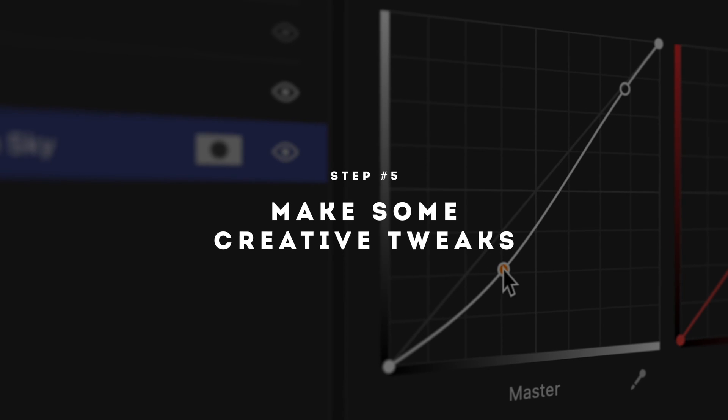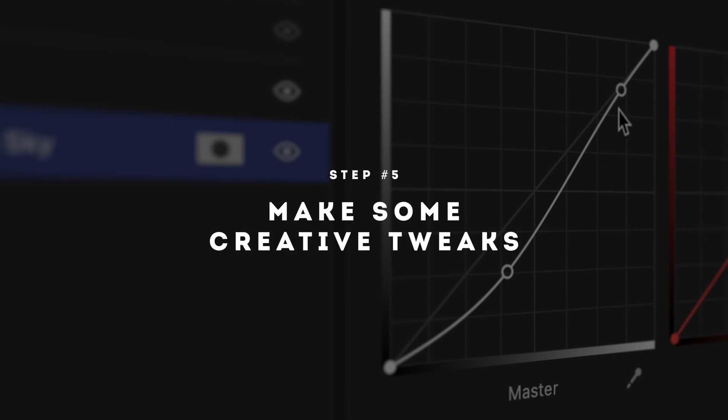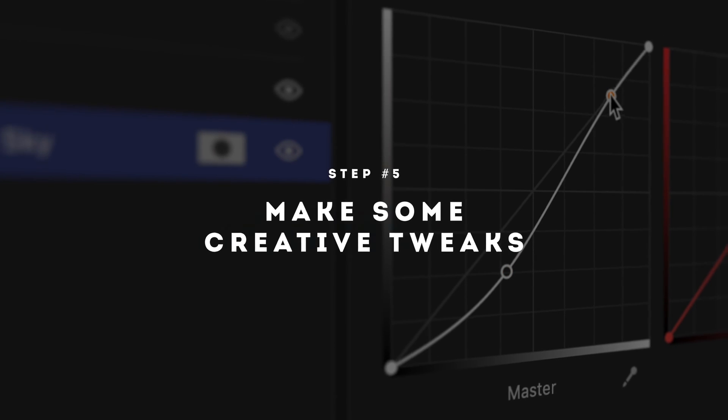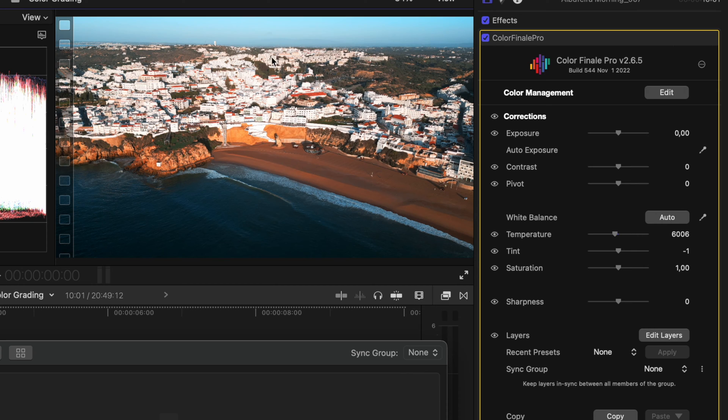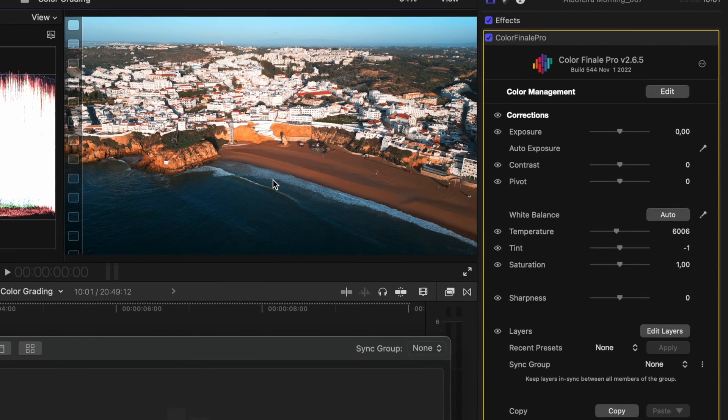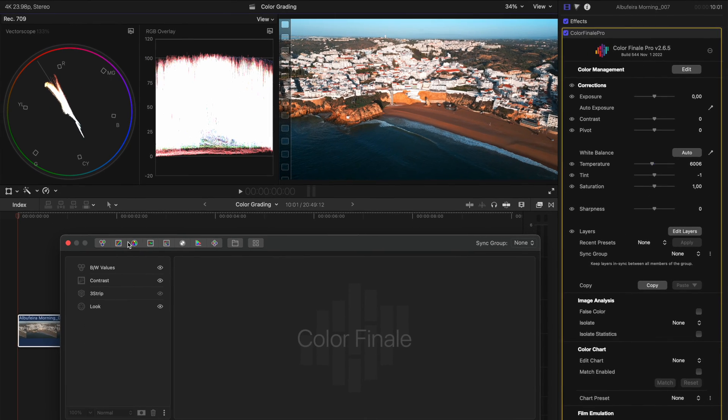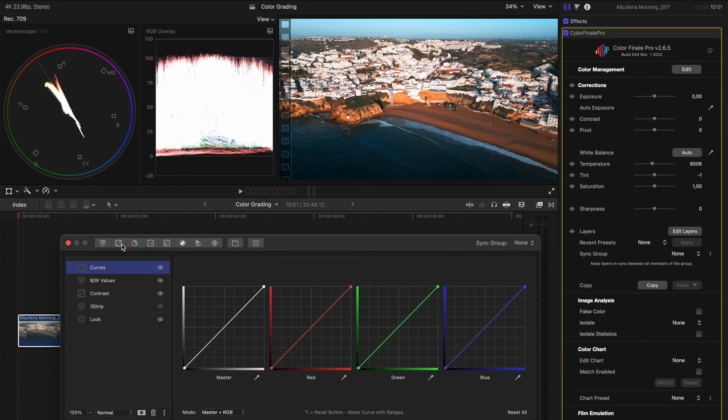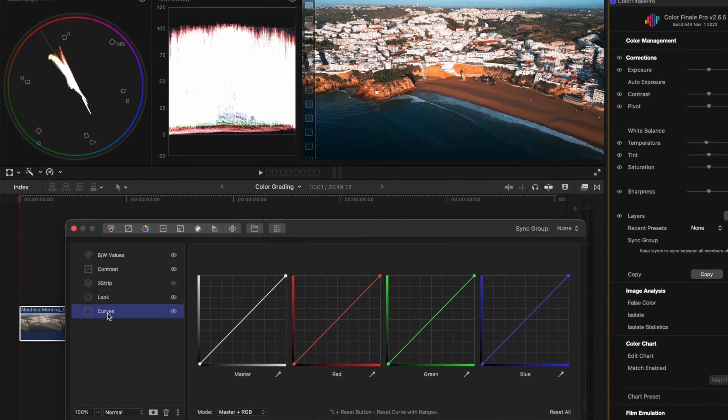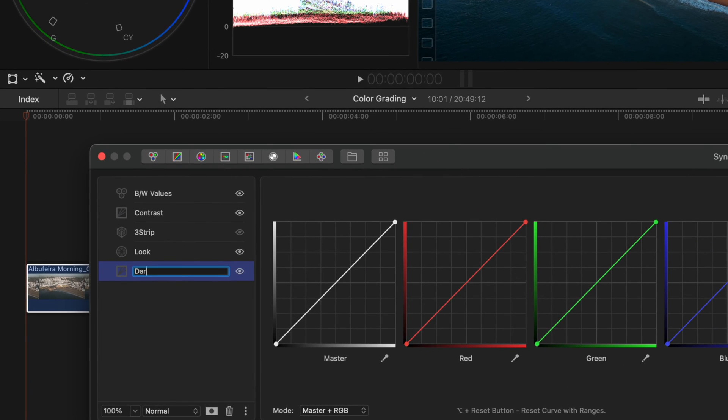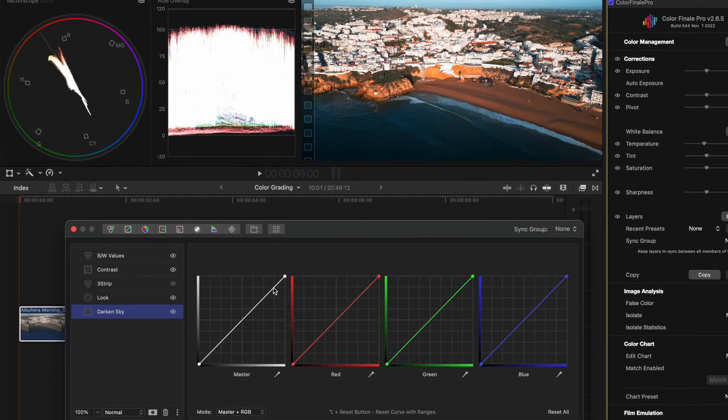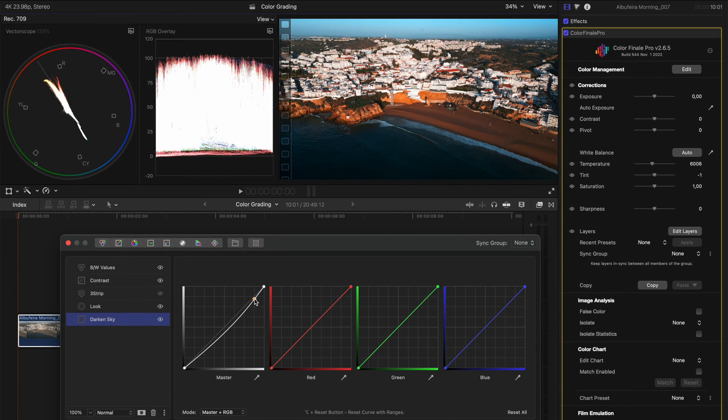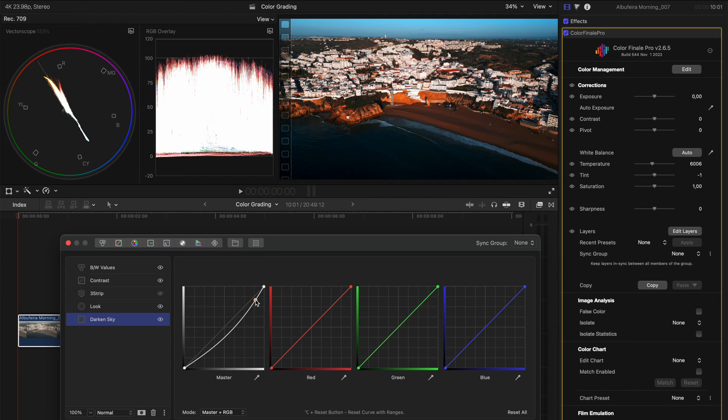Step number five is to make some creative tweaks. Right now the sky is quite bright, and my eye is sort of drawn upwards to the sky instead of focusing on this beach. So what I'd like to do is just add a curves adjustment, which I'll drop right down below, and I'm going to label it darken sky. Now the changes I'm going to make here are going to affect the whole image, but that's just for now. So let me drop the brightness here,